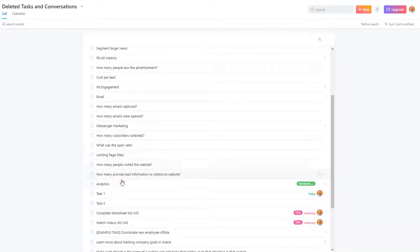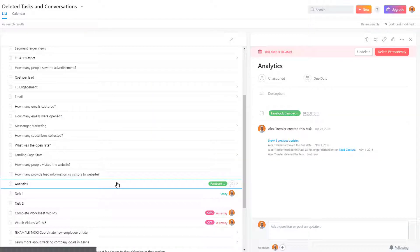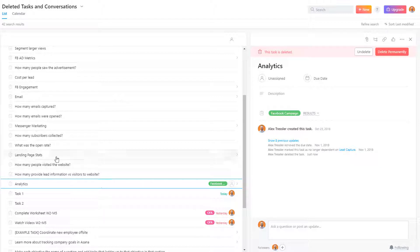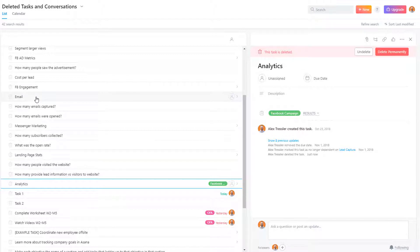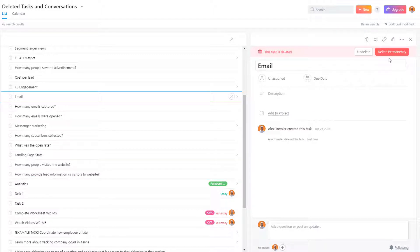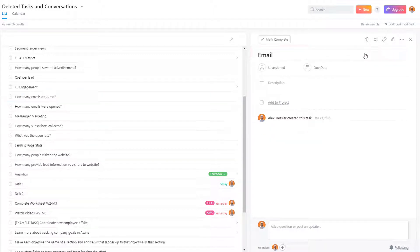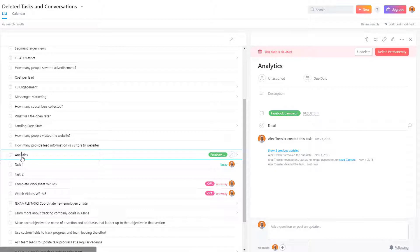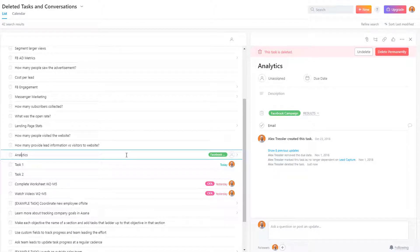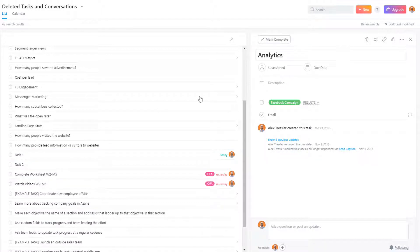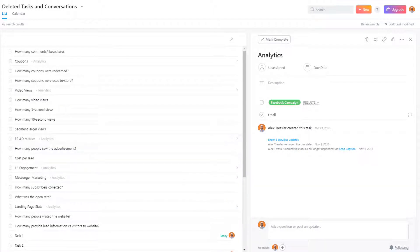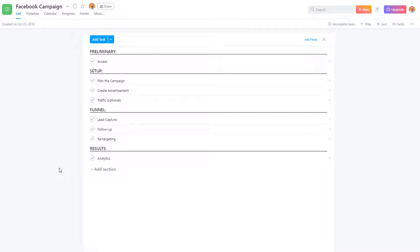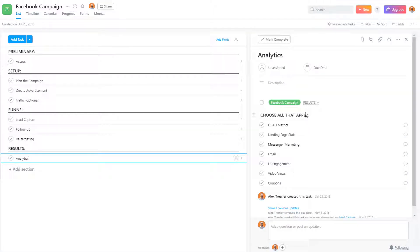Now if you go to the task and you don't recover this one but you want to recover some of the subtasks, like say for instance Email, you can undelete that but it's not really recovered. It's going to go back under the Analytics, so you actually have to recover the main task, not just a subtask. Once you undelete it, all of these will go back to the project that it came from and there it is.